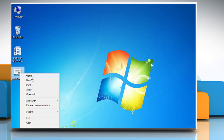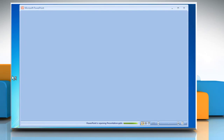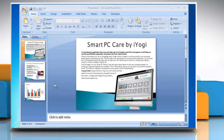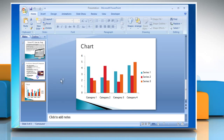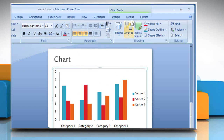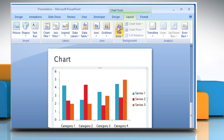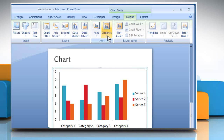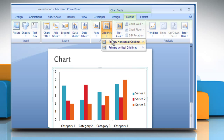Open the desired PowerPoint presentation. Go to the desired slide and then select the chart. Select the Layout tab and open the Gridlines menu.